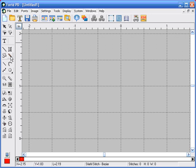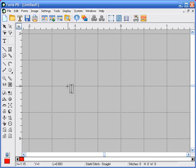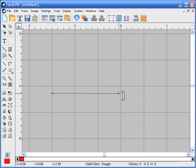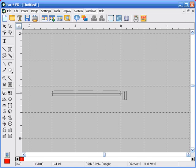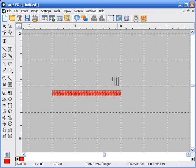We're going to select the steel stitch icon and the straight line tool. It takes two points to create a straight line, so we're going to left click our first point, and then left click our second point, right click to finish.